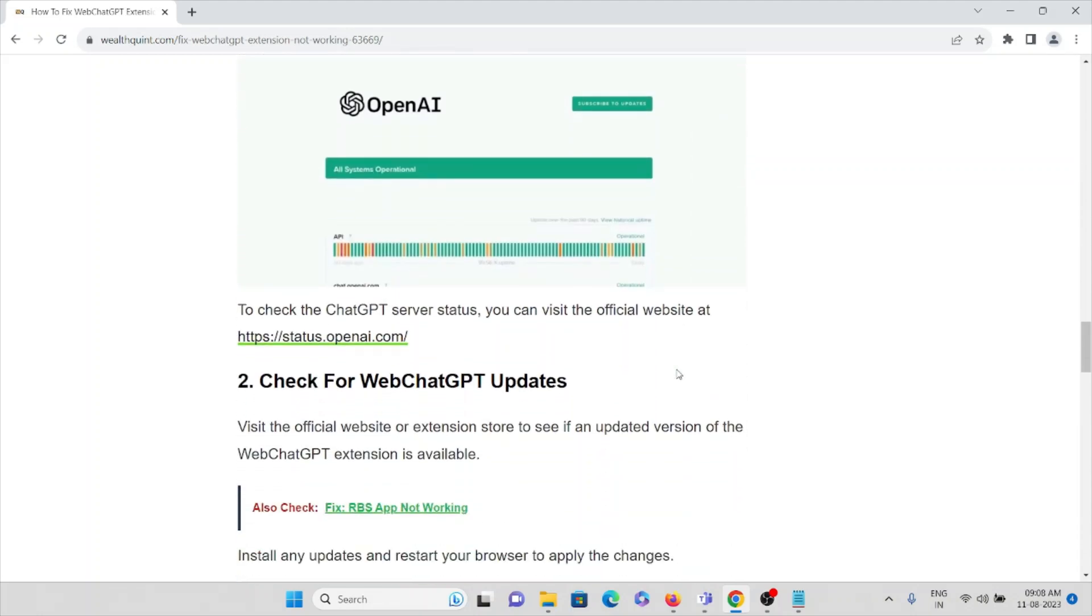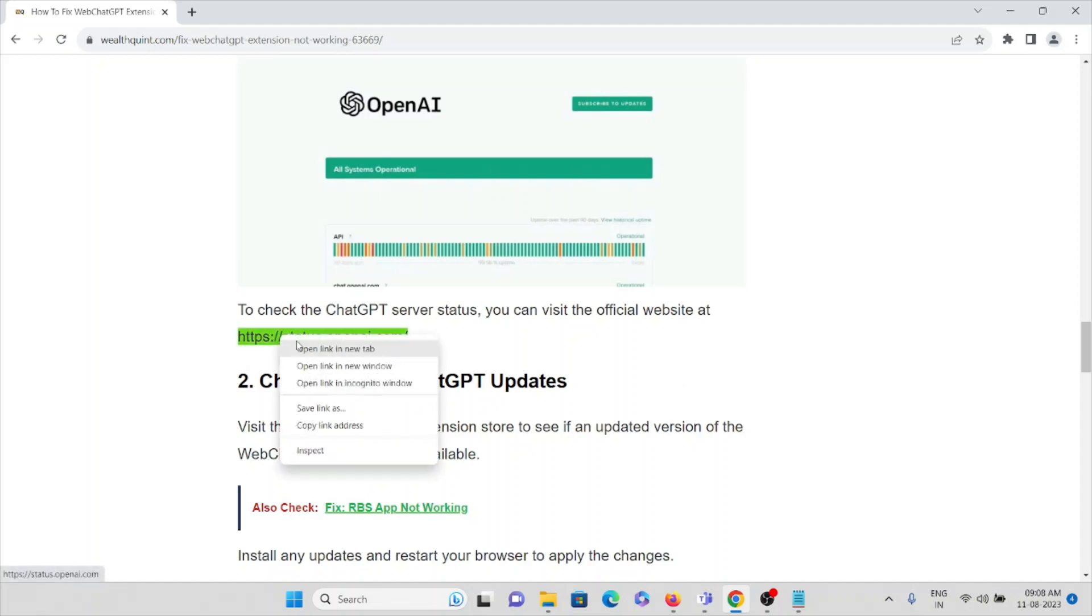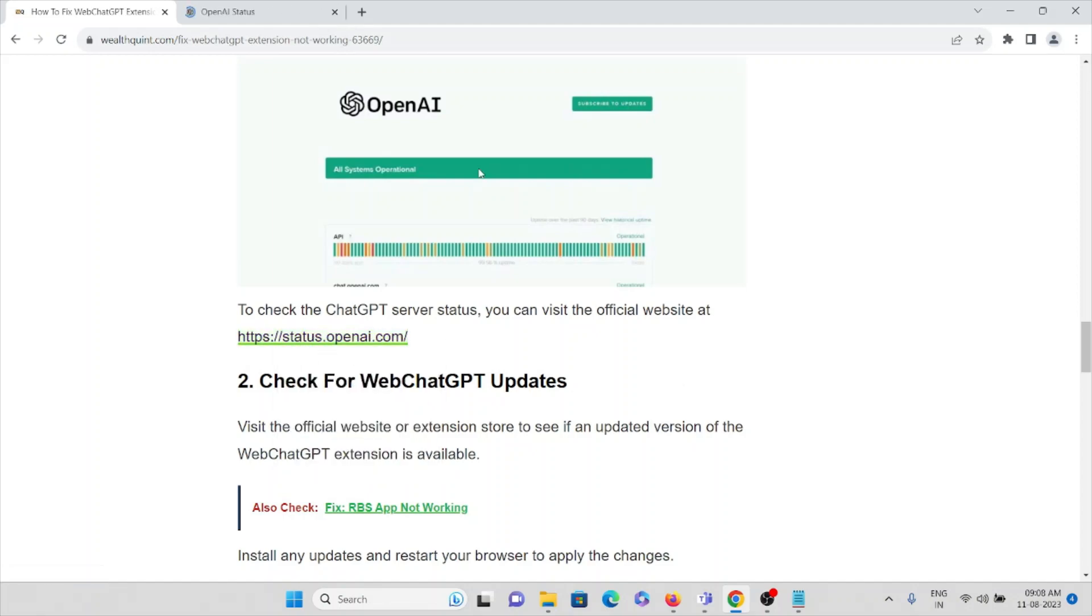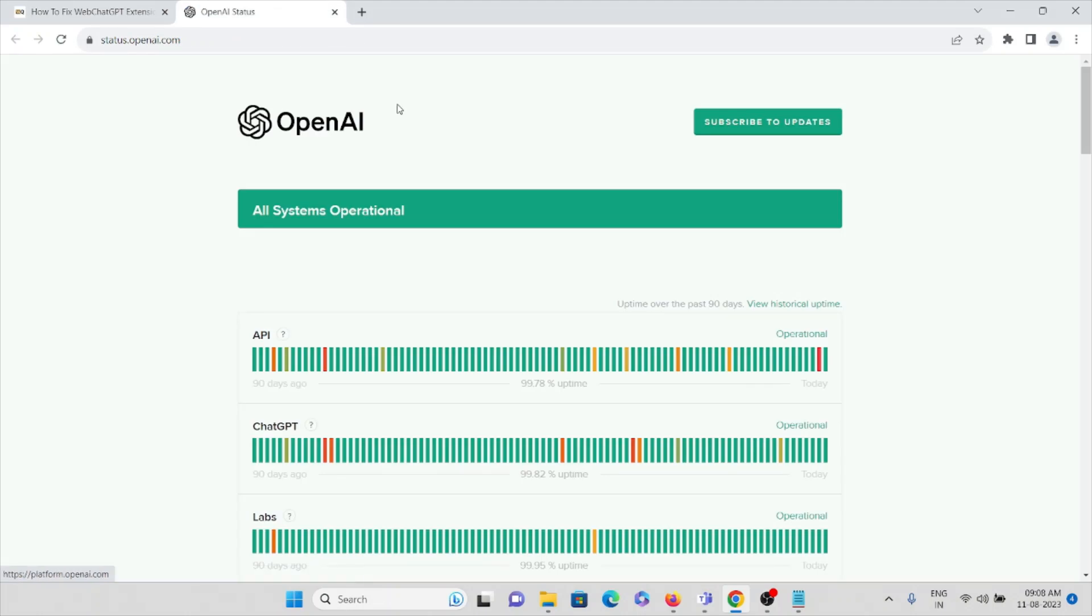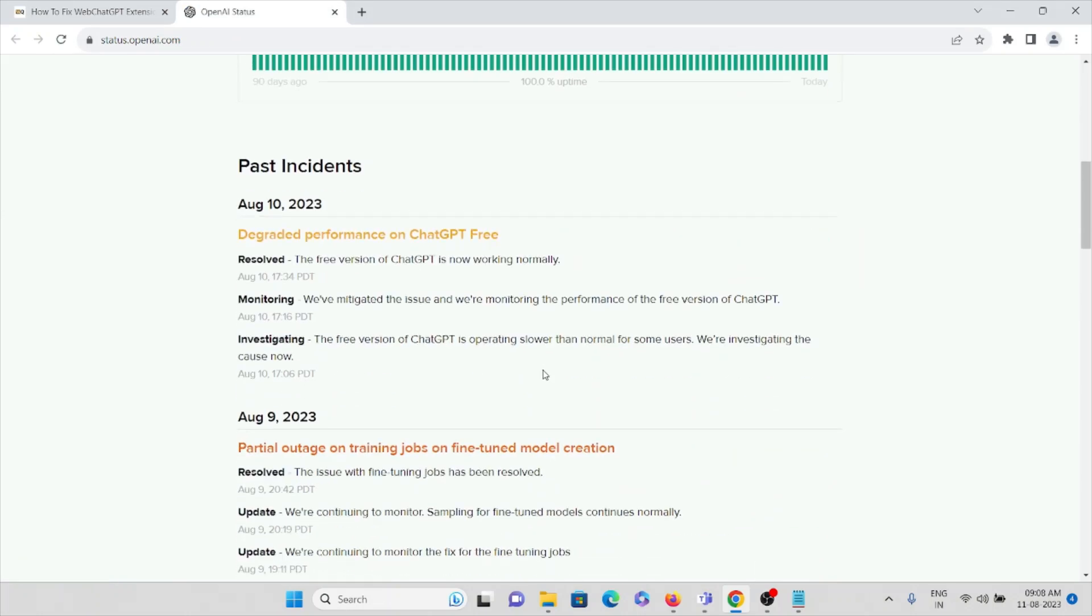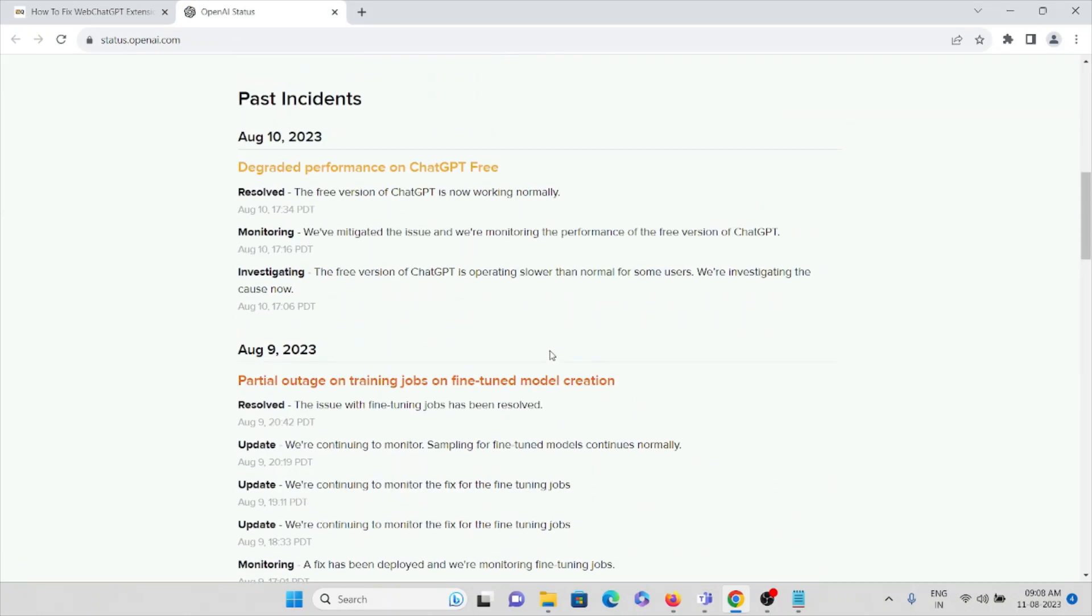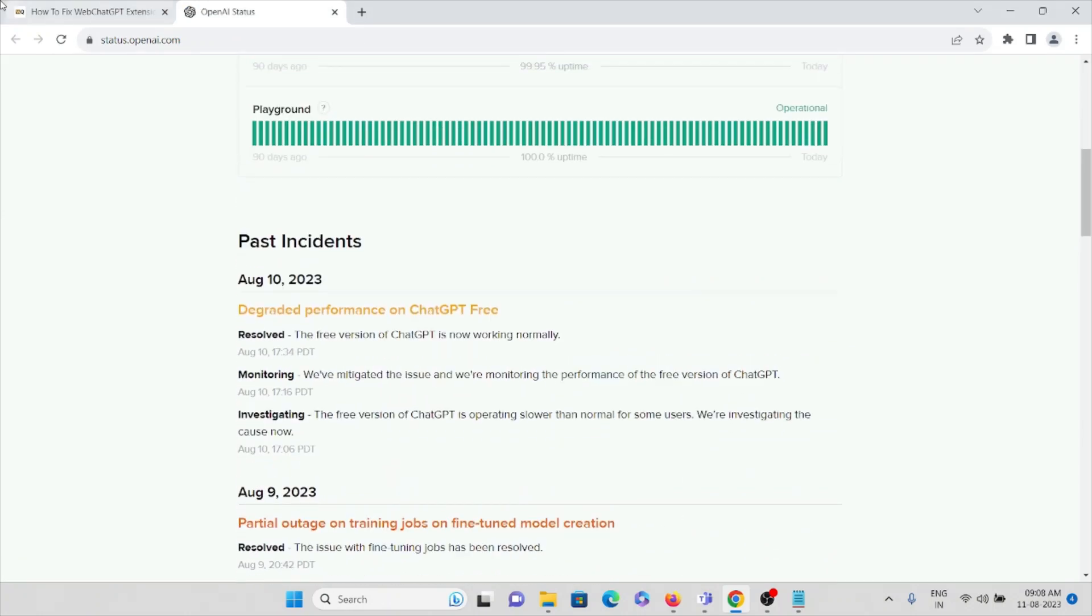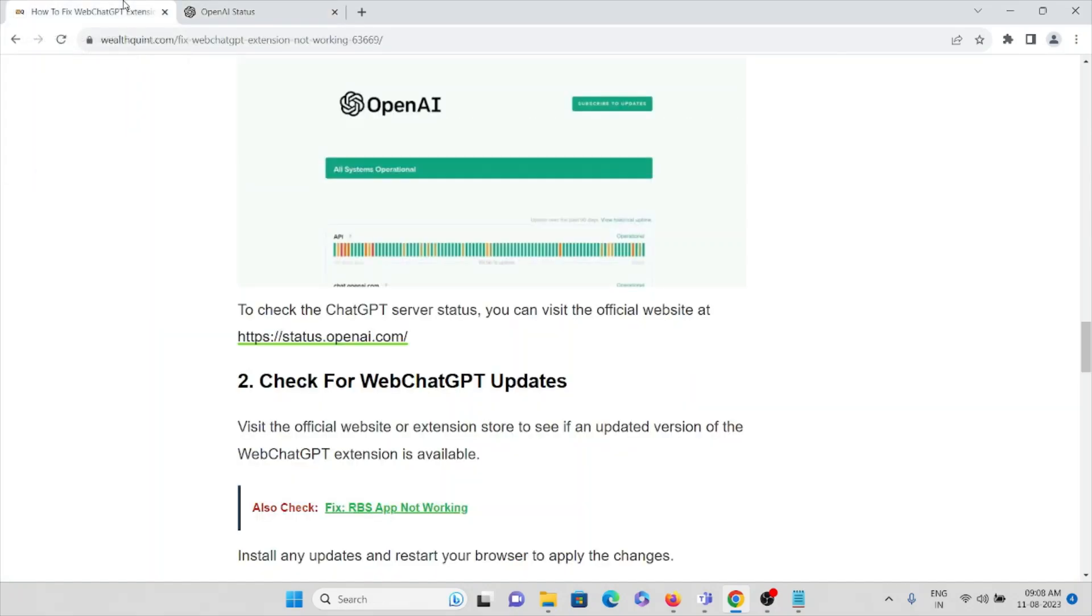In order to check the ChatGPT server status, you can visit this particular website: status.openai.com. If there is any maintenance or downtime, it will be updated here. If it shows downtime, you can wait for some time and try again later.